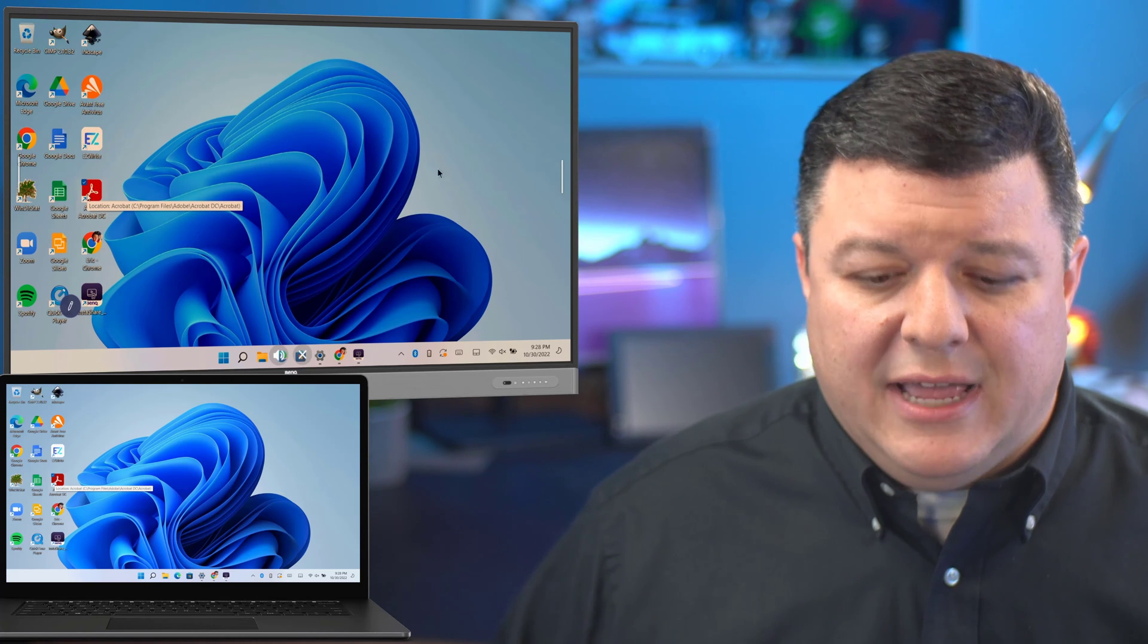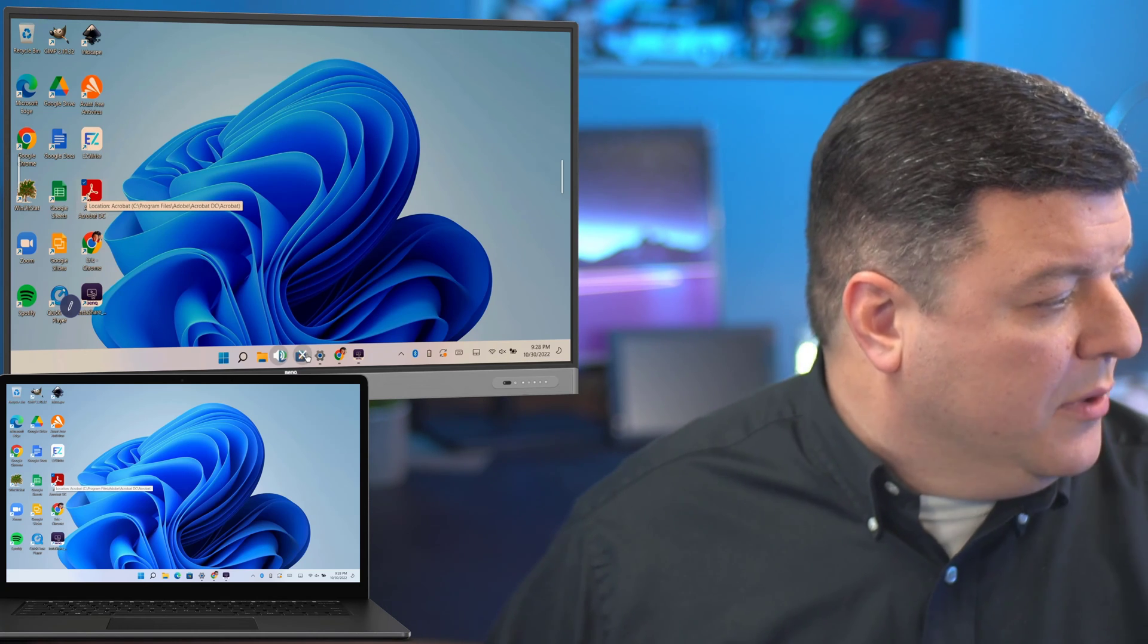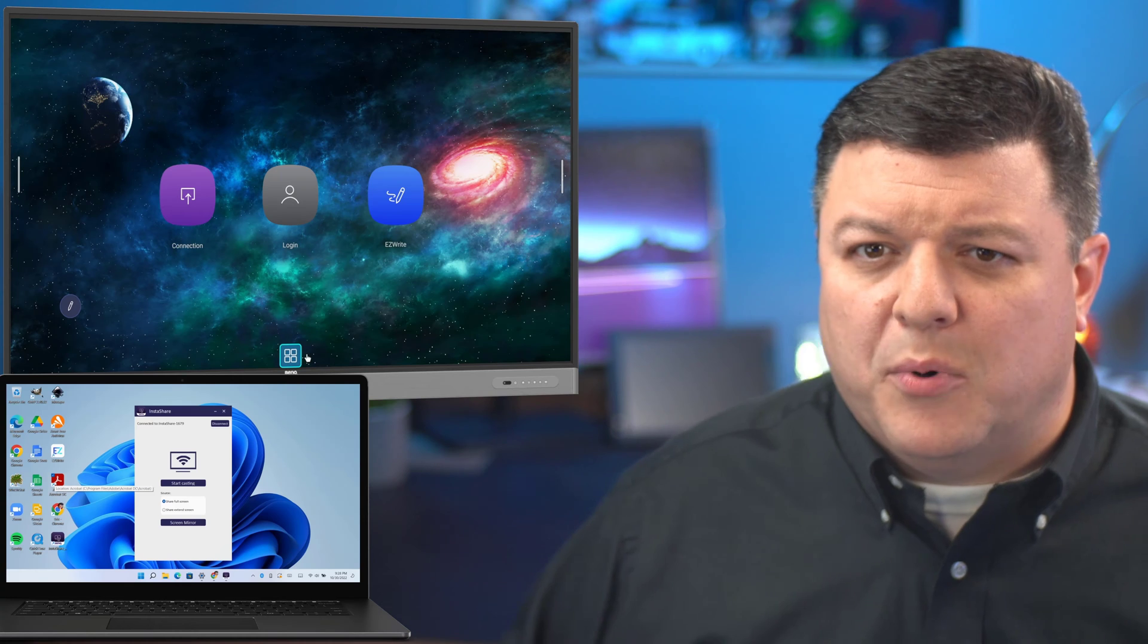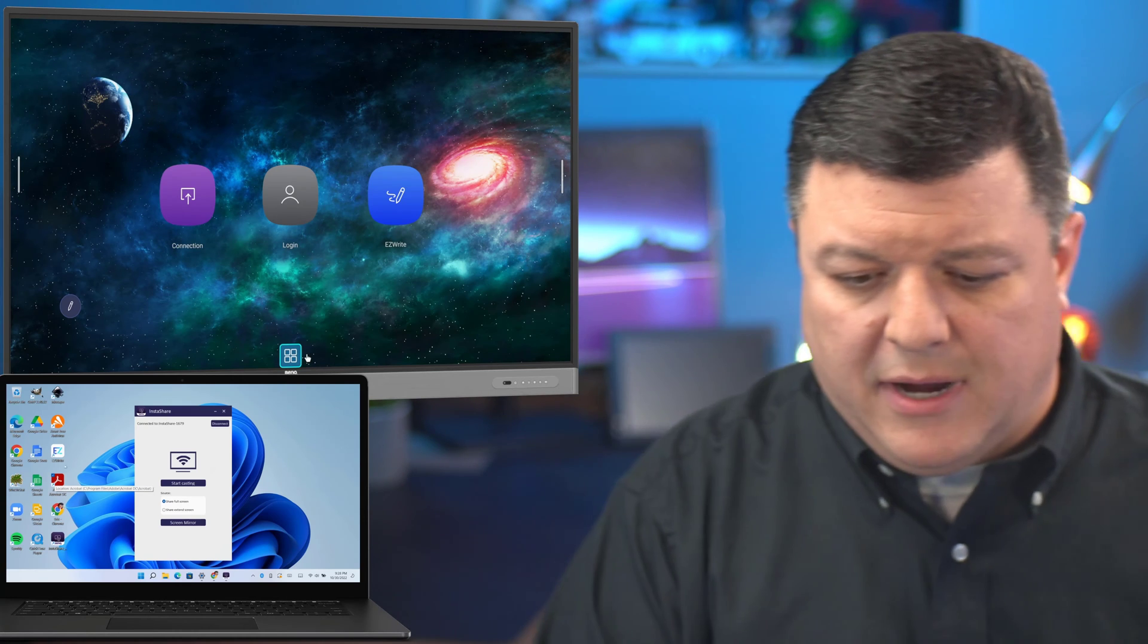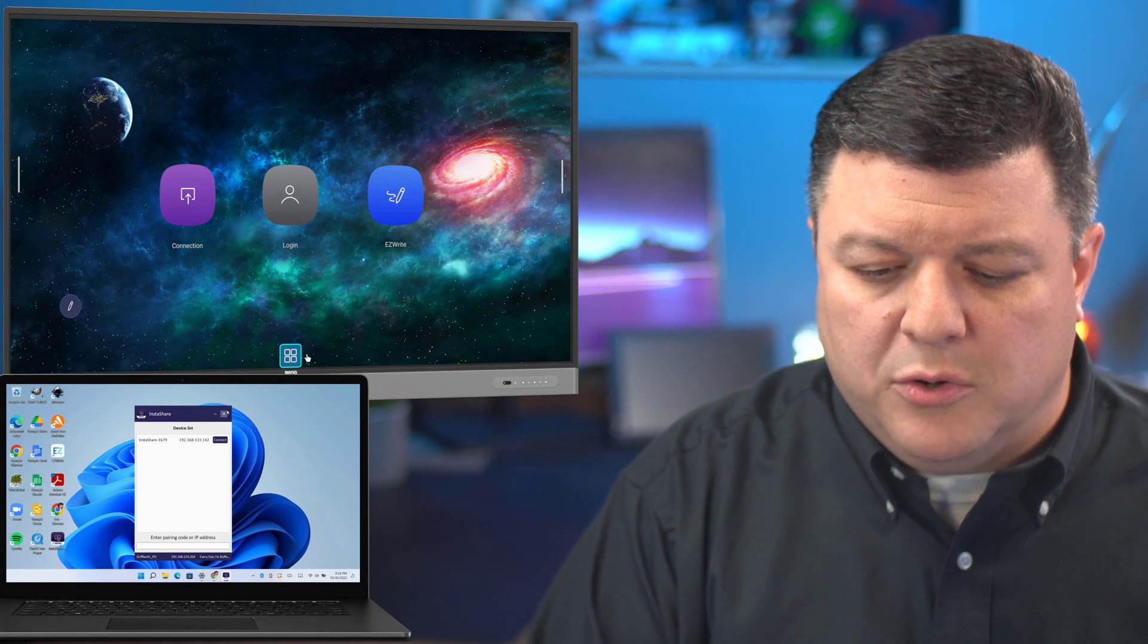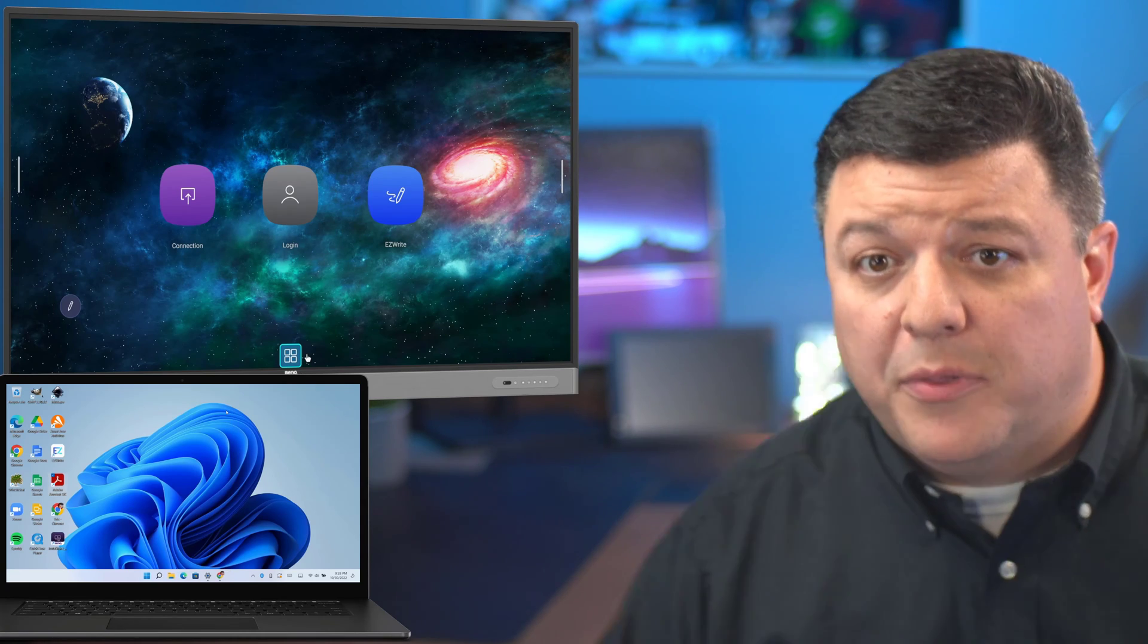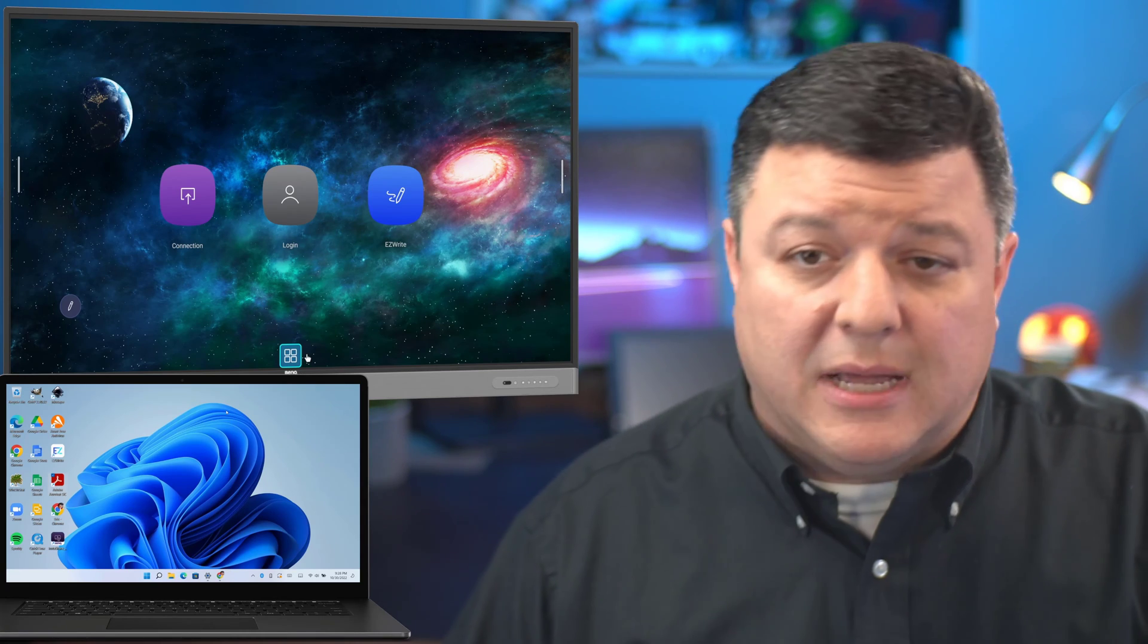So I'm going to go ahead and cancel this on the board right now and show you the process on how to make this work. I'm also going to disconnect and show you how to set it up on both the BenQ and the laptop.